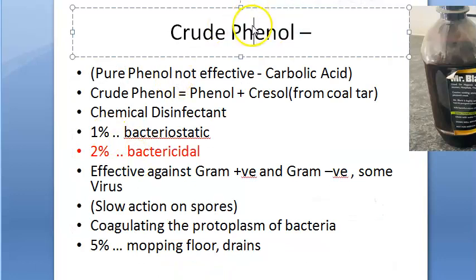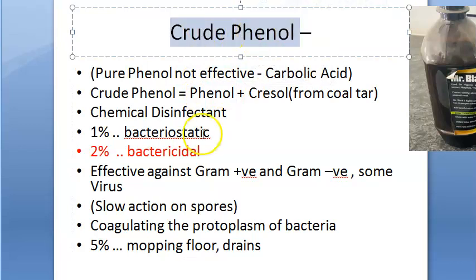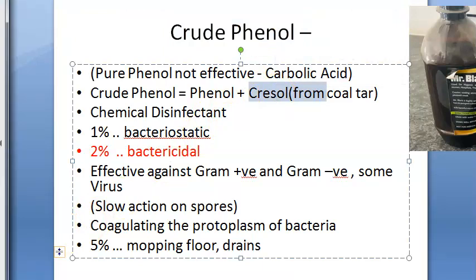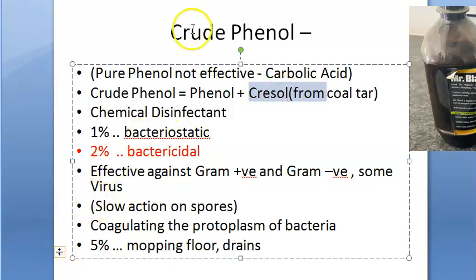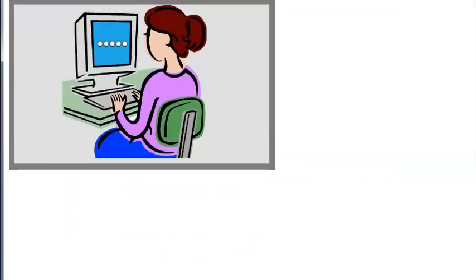When it comes to phenol as a disinfectant, you can mention phenol itself — pure phenol is not effective. Then there is crude phenol, which is phenol plus cresol. Then you have cresol itself, which is an excellent coal tar disinfectant derived from coal tar — it is used to disinfect feces and urine before disposal. Under phenol compounds you also have cresol emulsions, chlorhexidine (hibitane), hexachlorophane, and Dettol. So mainly, crude phenol is phenol plus cresol — remember that.